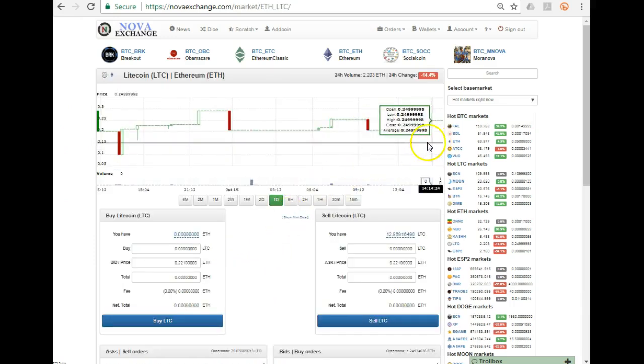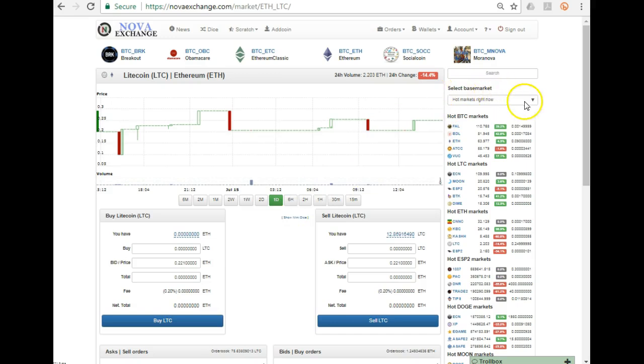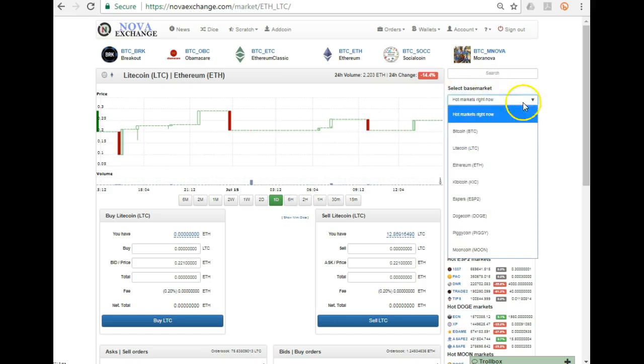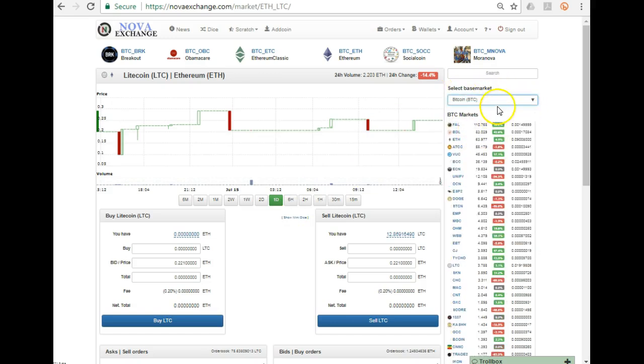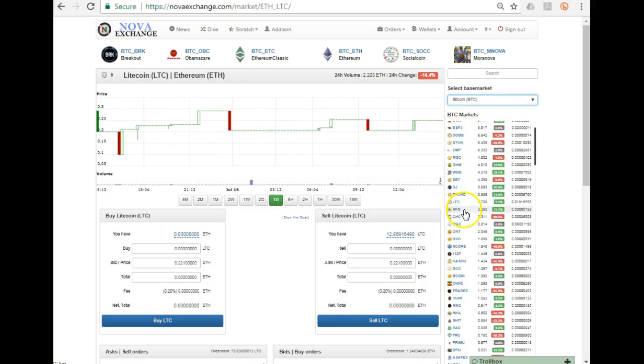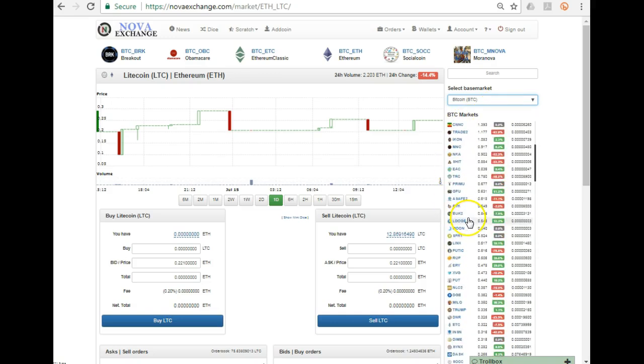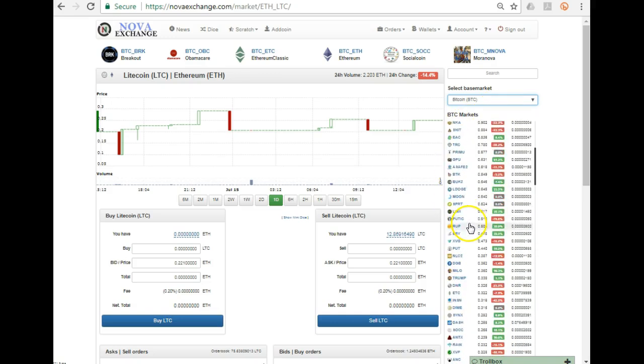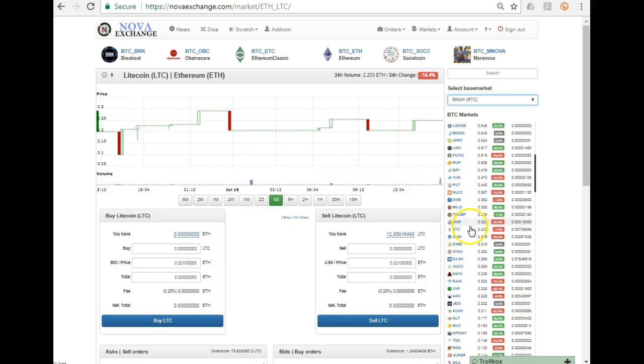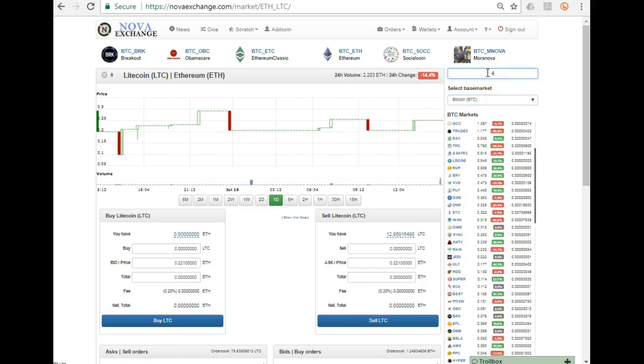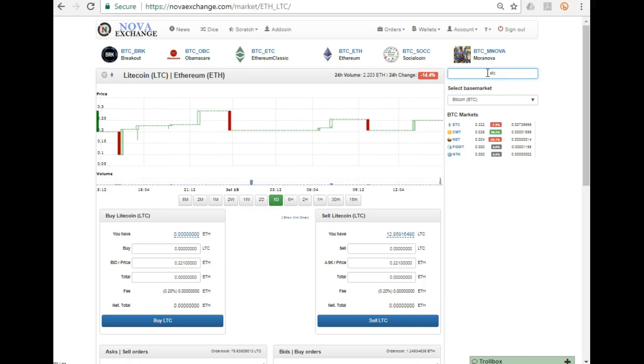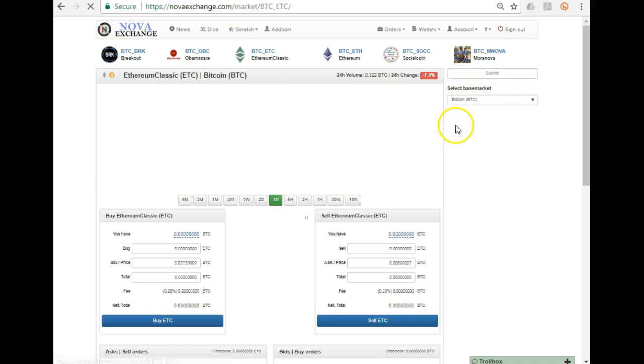Once you've done that, the next thing you do is select the base market. Here we say Bitcoin - Bitcoin is the base market. I could then go run down all of this here and I could select a coin that I want to work with. Let's say, for example, I can't find the coin. I can always search for it over here, and today I want to work with Ethereum Classic.